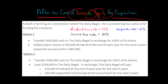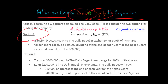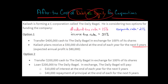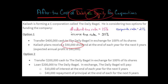He wants to give $400,000 to the Daily Bagel to fund its operations, and in each option he's going to give the company $400,000. In option one, he's going to give $400,000 cash to the Daily Bagel and just get equity — 100% of the company's common shares. He's going to receive a $50,000 dividend at the end of each year for the next five years. We assume the company makes $80,000 of profit every year, and he's taking out a $50,000 dividend.